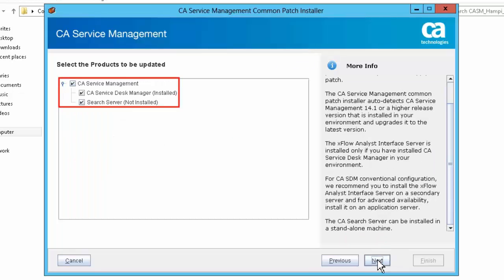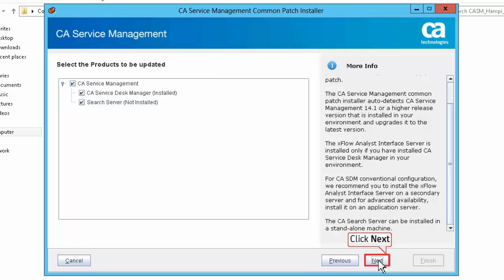Select the option CA Service Management and choose CA Service Desk Manager and Search Server. Note that the Xflow Analyst component is not available on the standby server — it is available only on the application server. Click Next to continue.